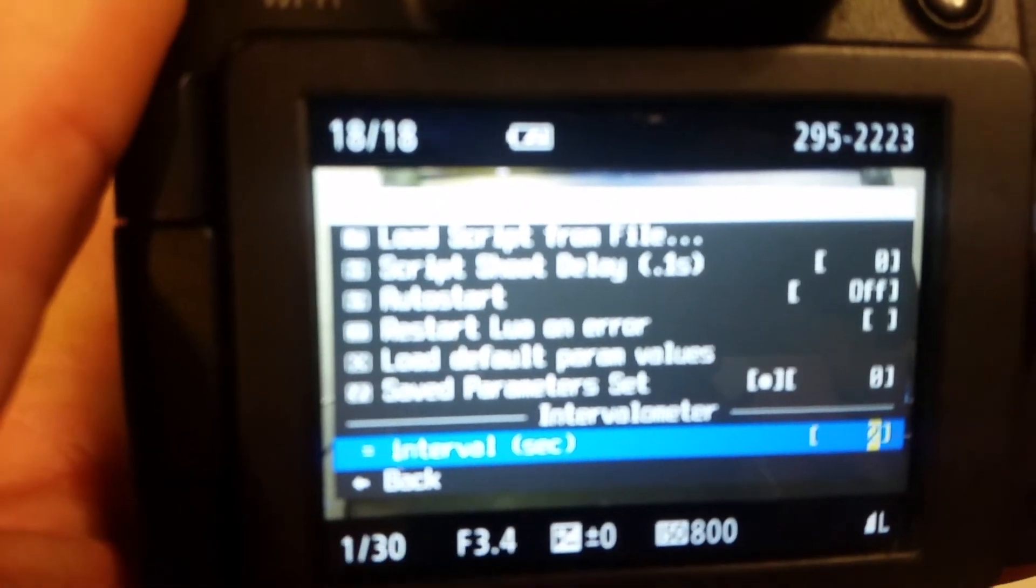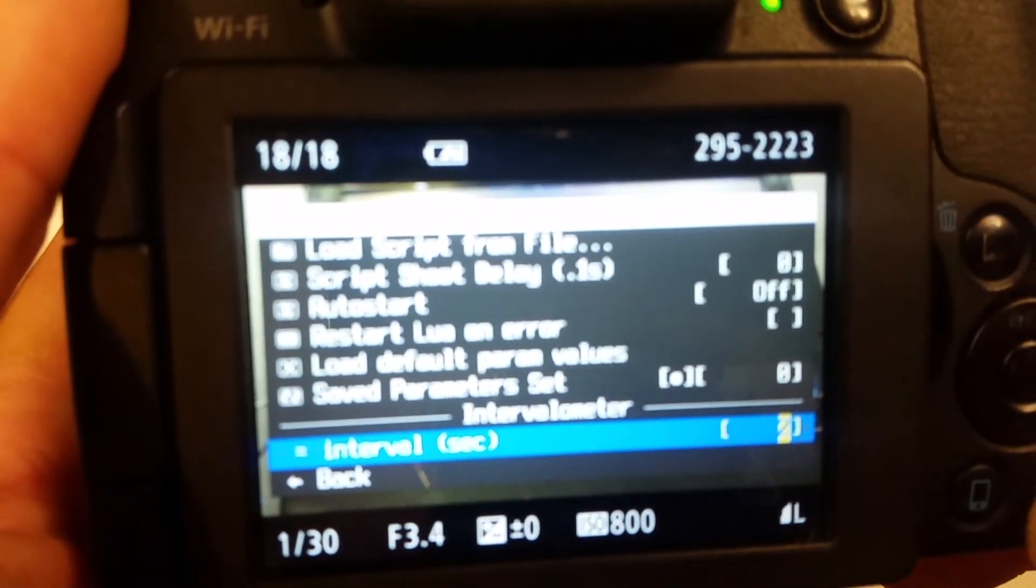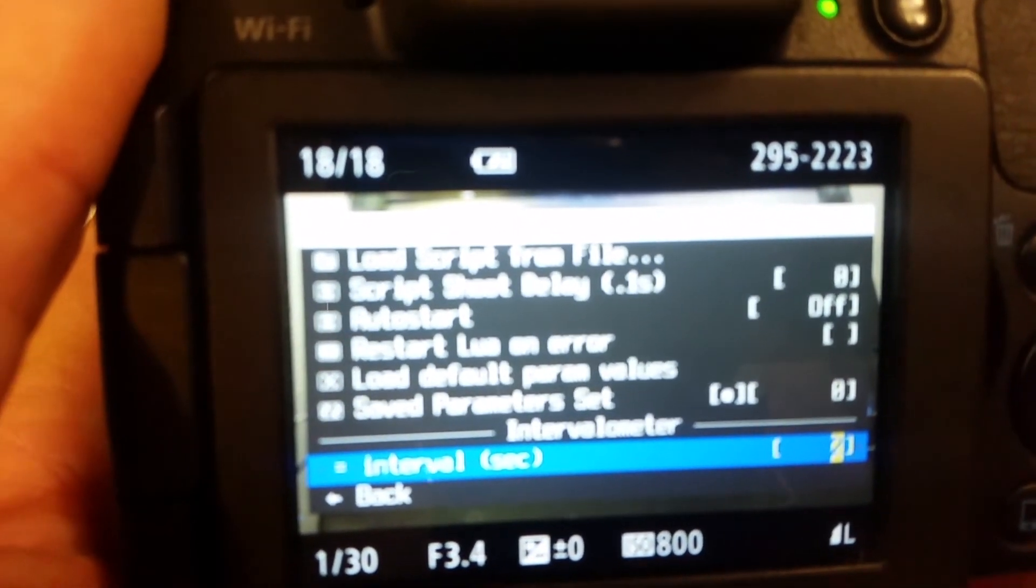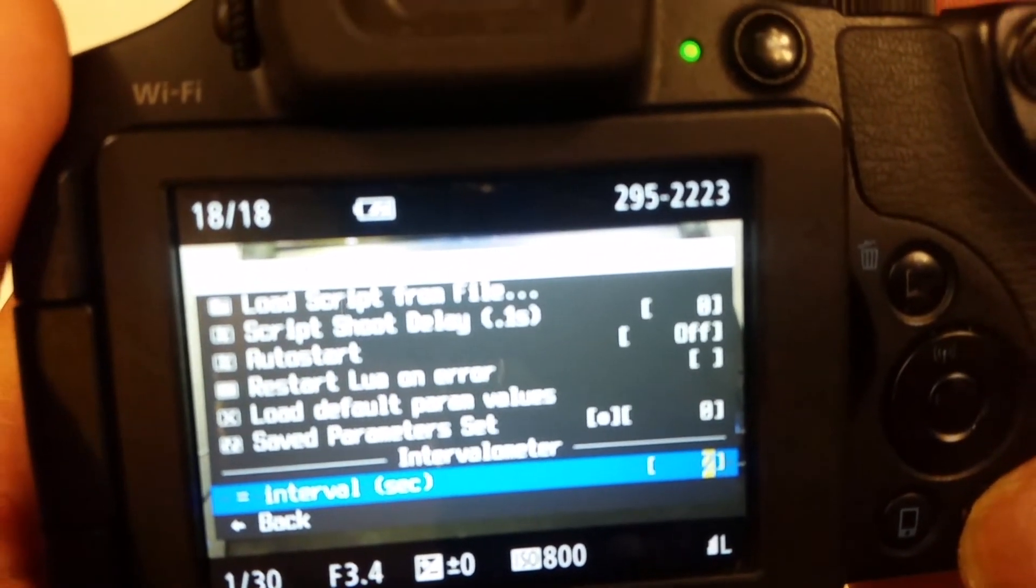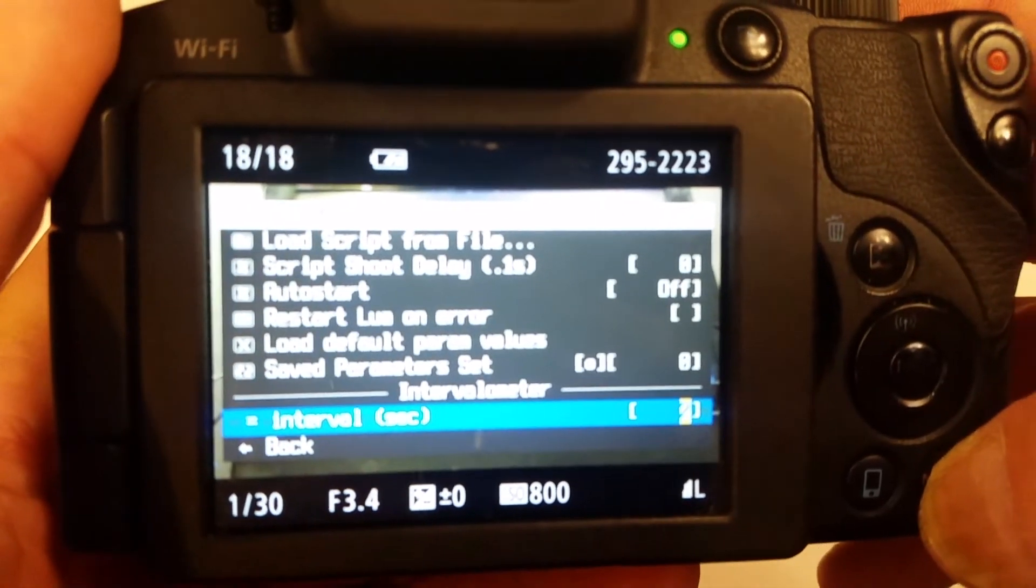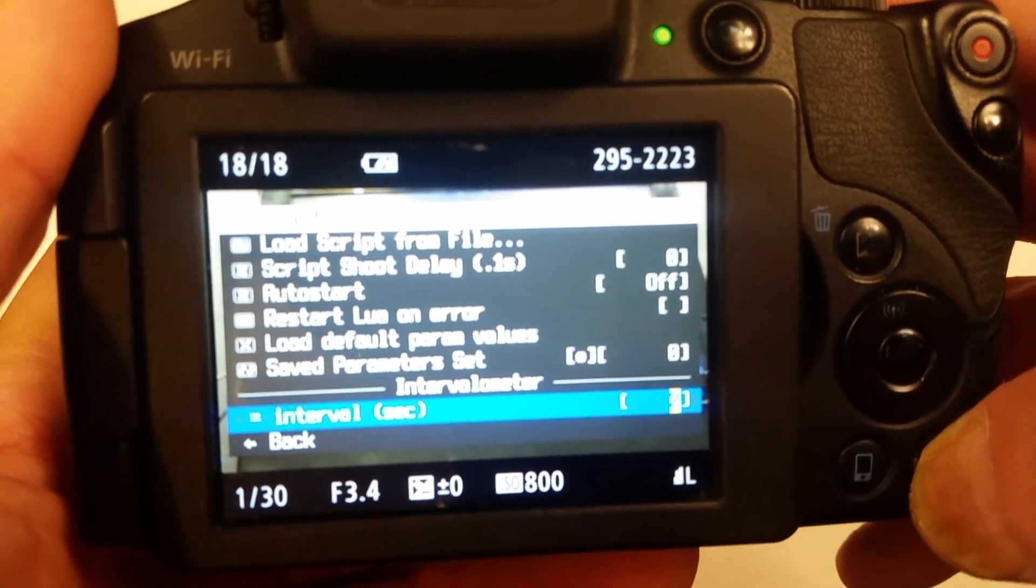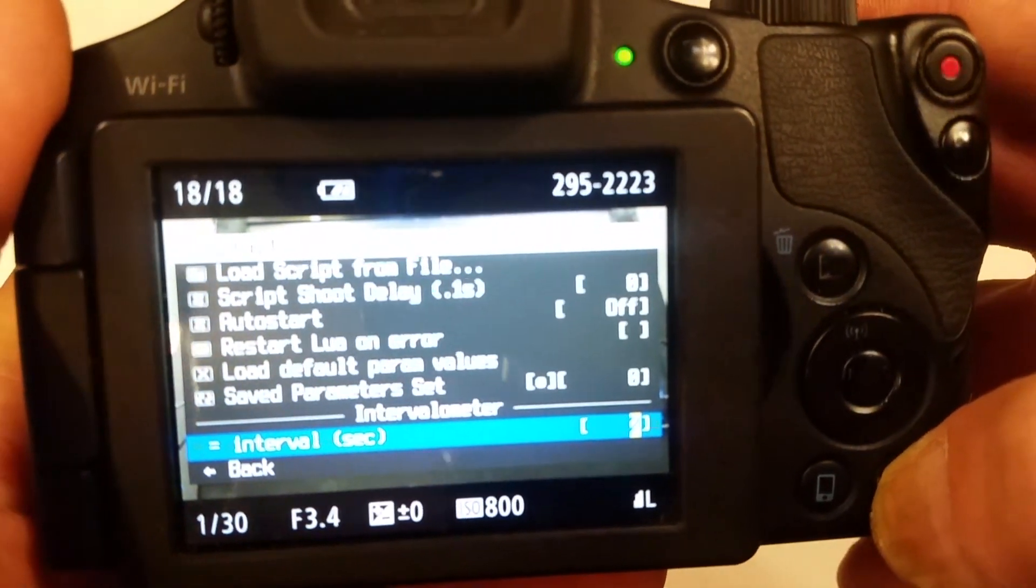Right, we'll get back to the time lapse video, and I'll show you how simple time lapse works. Thank you, bye.